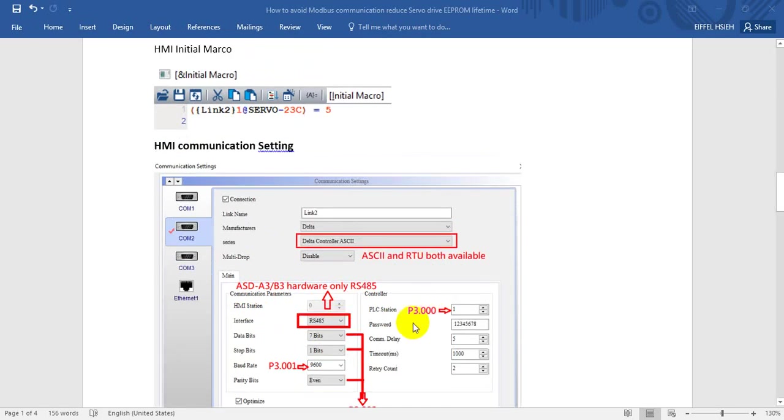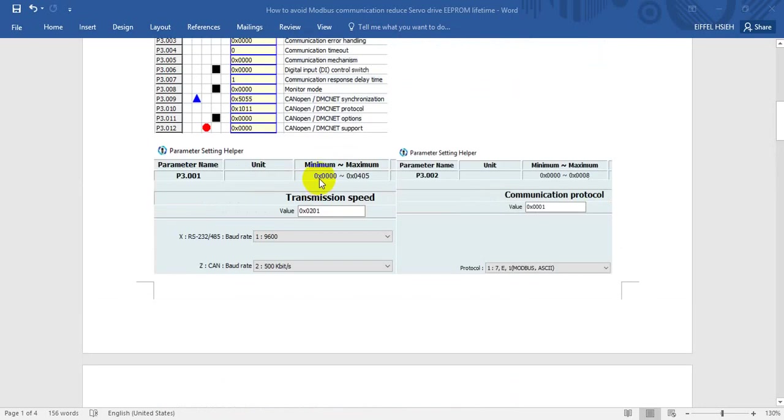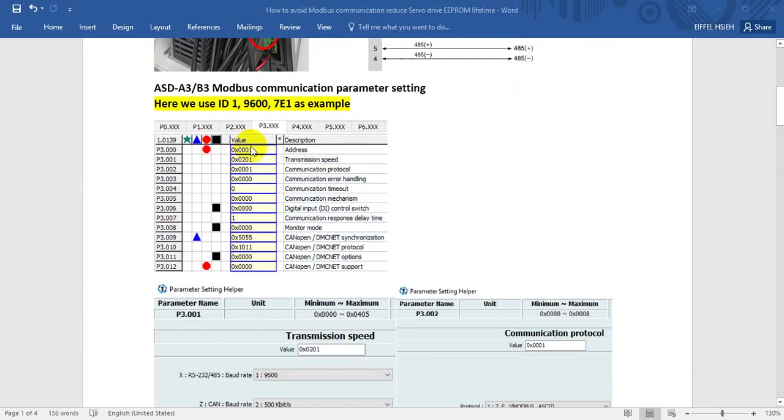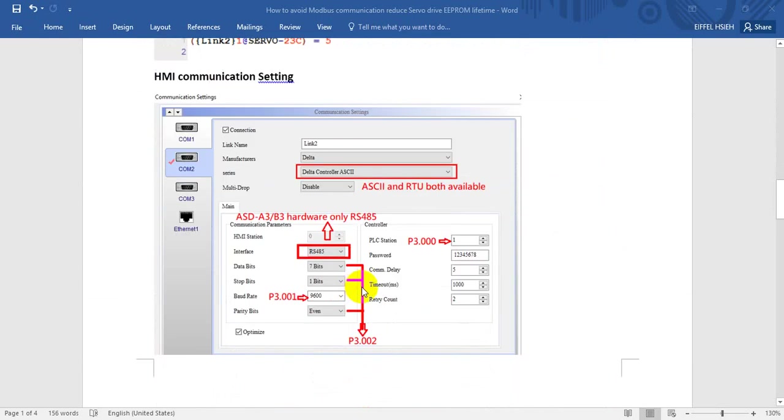And if you still remember, we mentioned the station address ID is 1. So this one we relate here. And then the speed and protocol - we will set 7E1 and then 9600.